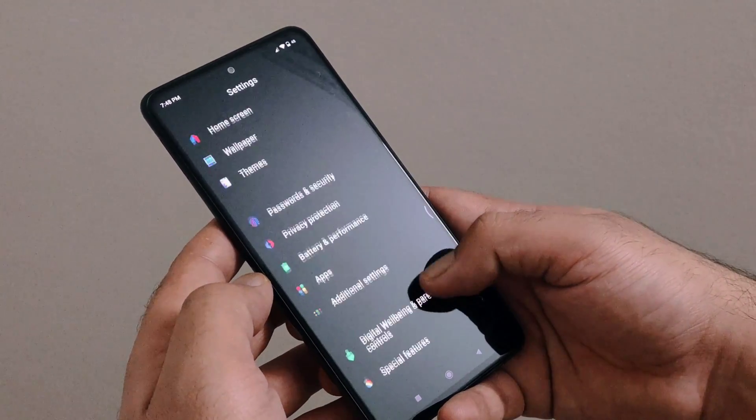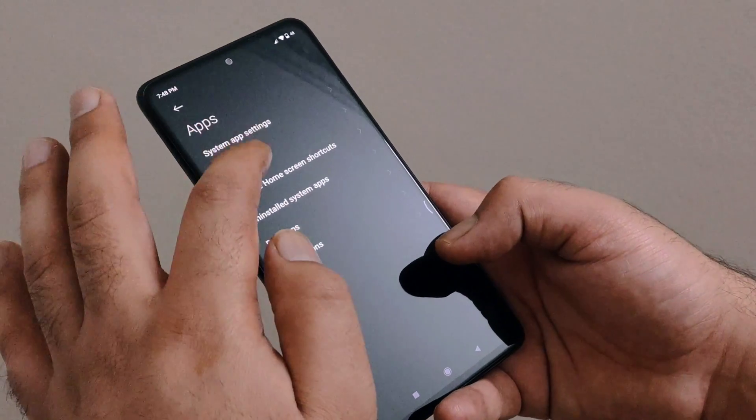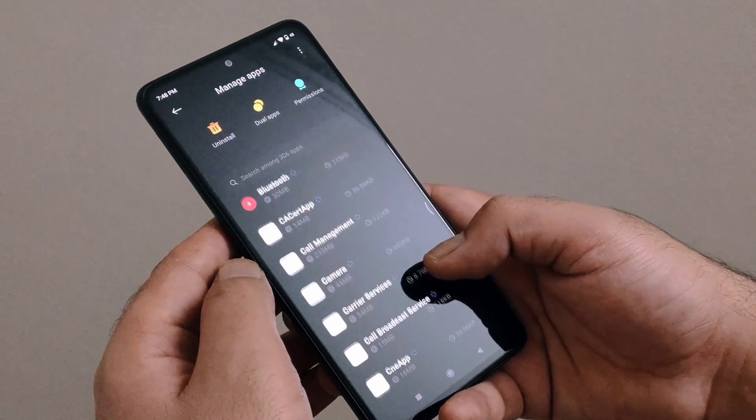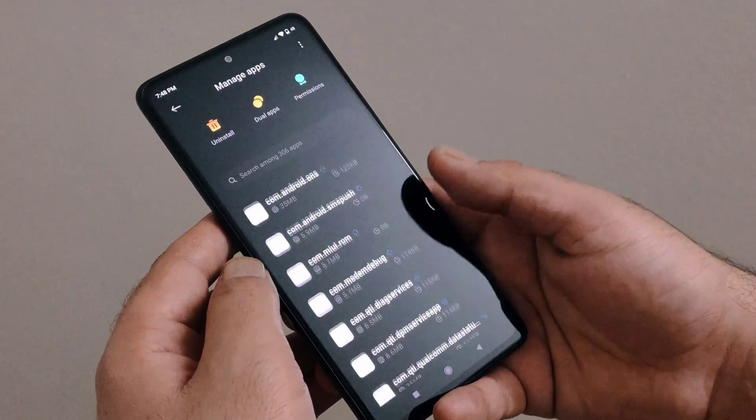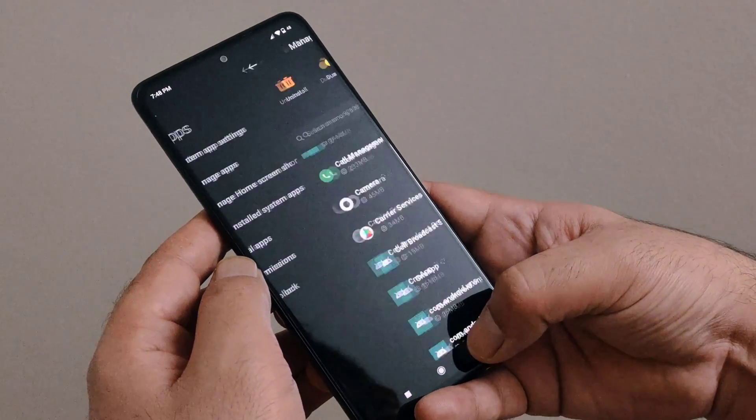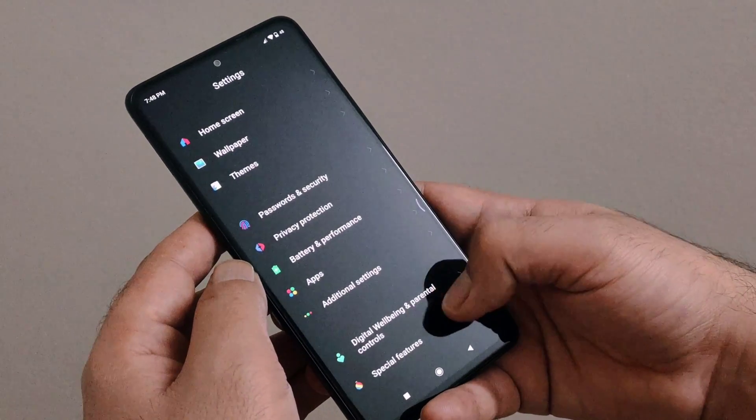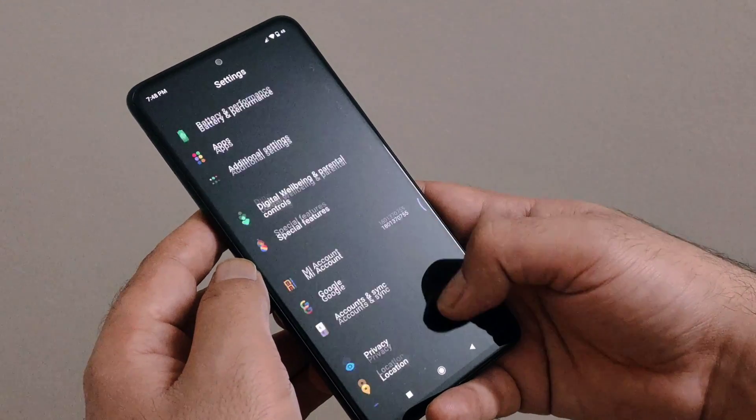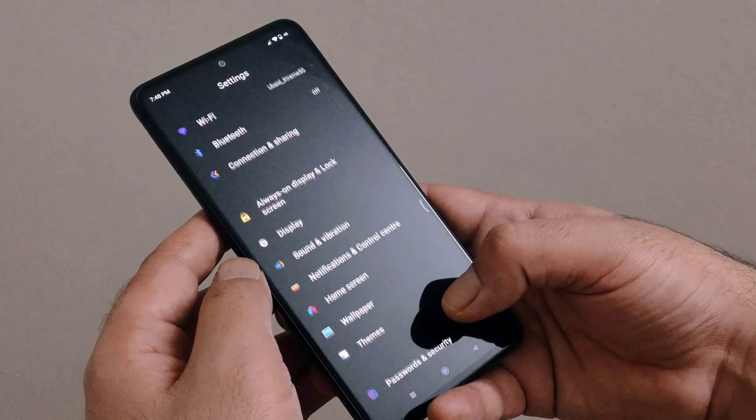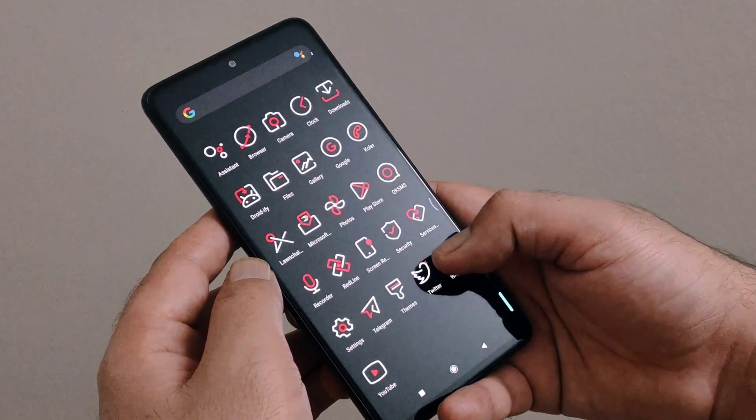And please note that you would require a laptop or a PC for this process. I will provide a download link for ADB App Control in the video description. Please download and install the application in your laptop or a PC in order to go through this debloating process. Now let's go ahead and start the video.